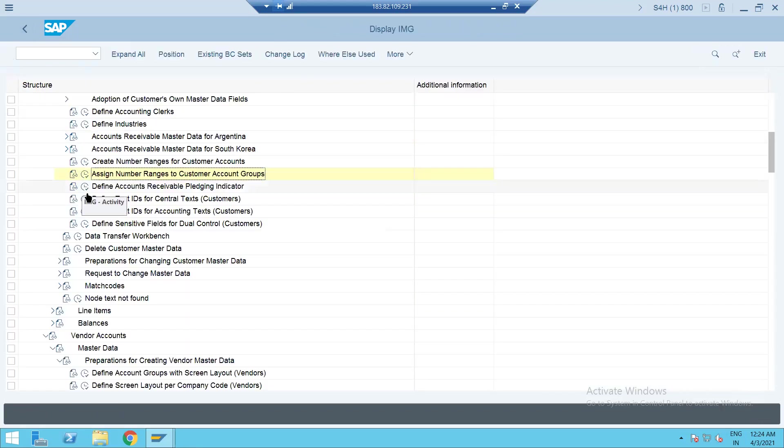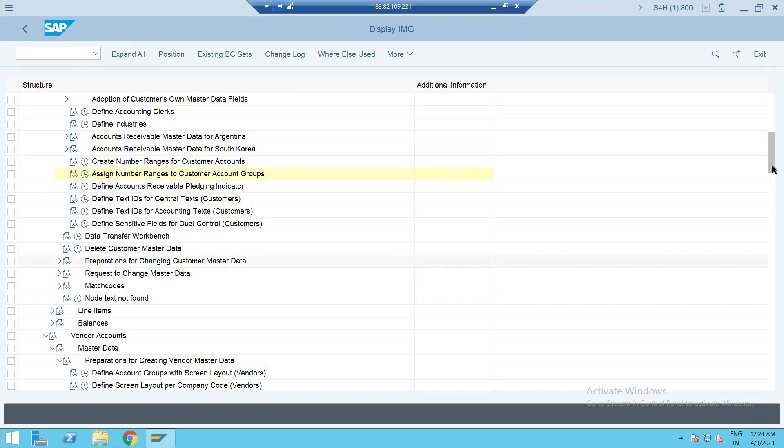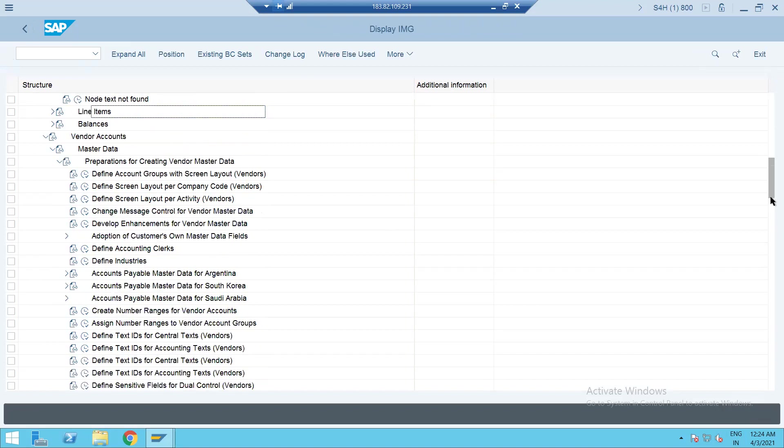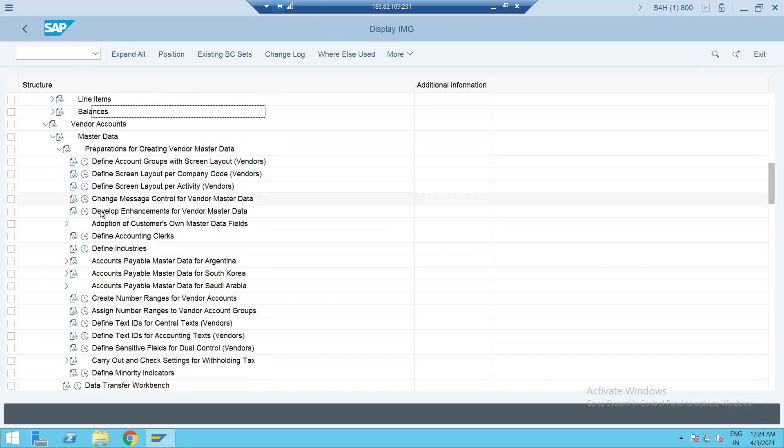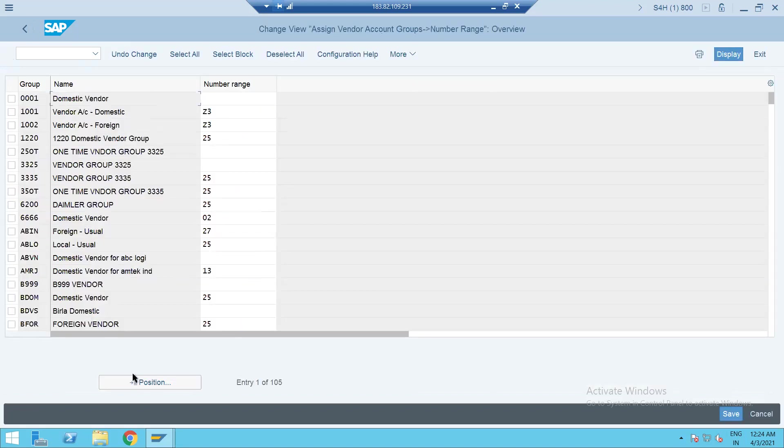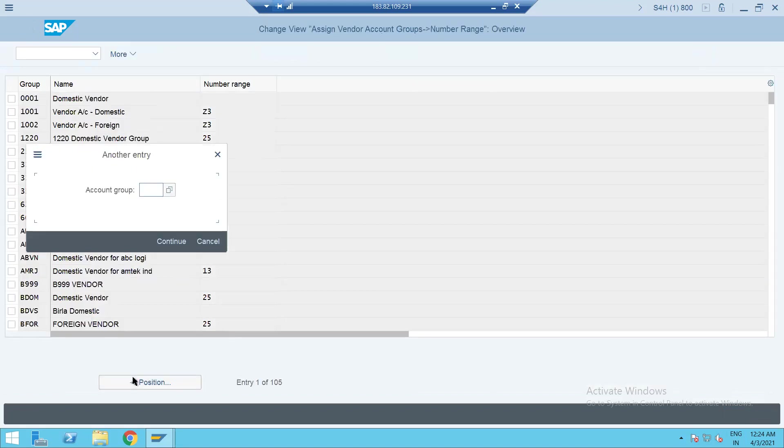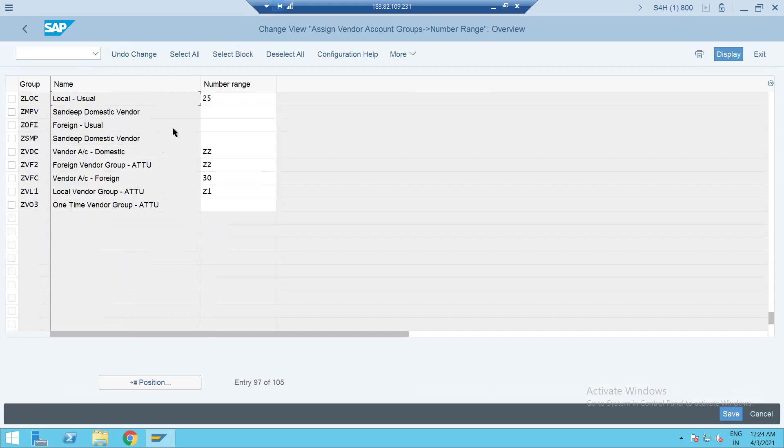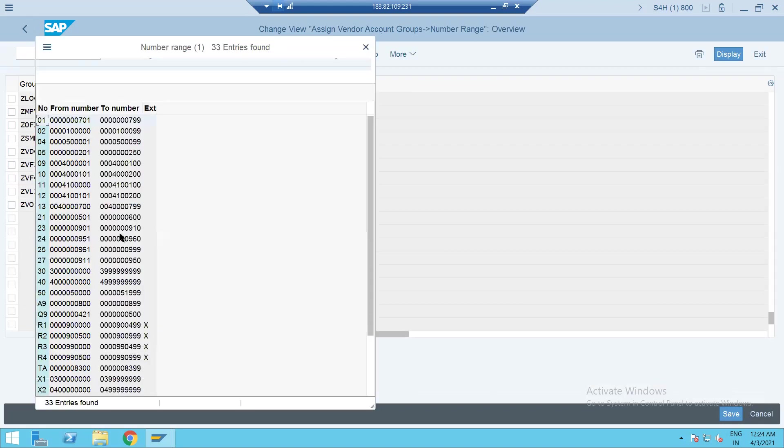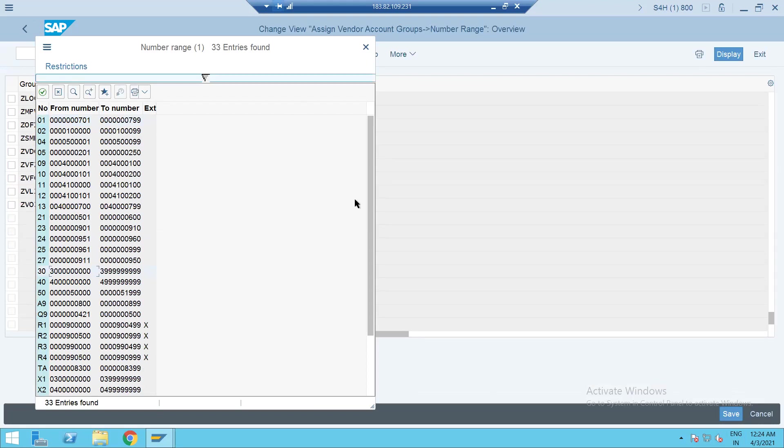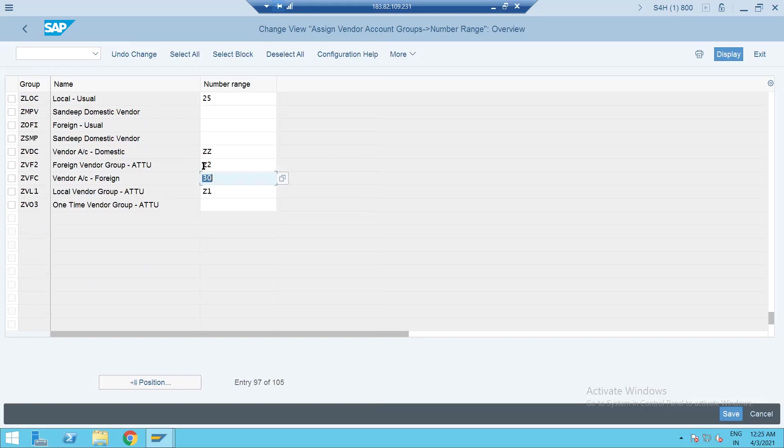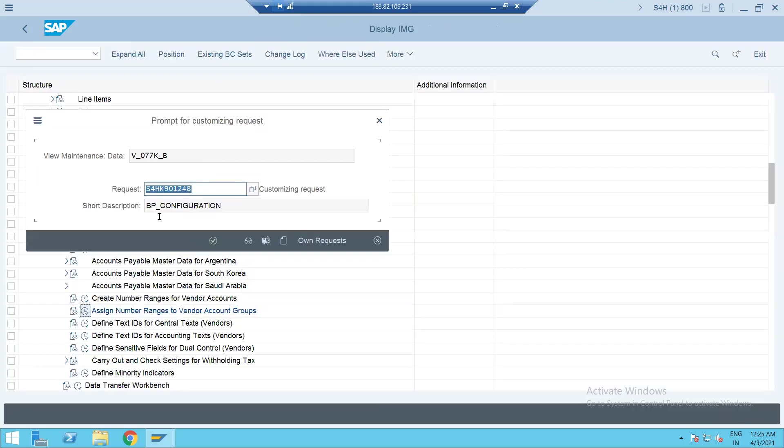In the similar way let me go back and try to assign different number range for your vendor. Okay, so vendor is... Our SIS, I have assigned different number range that is 30, it starts with some 30 lakhs or something like that. Okay, so let's save this.